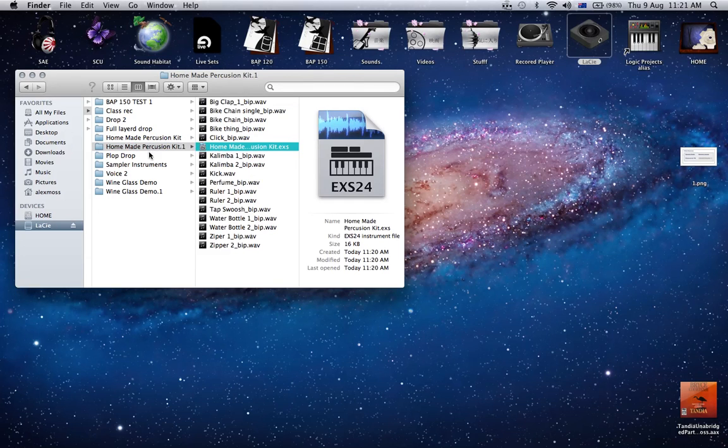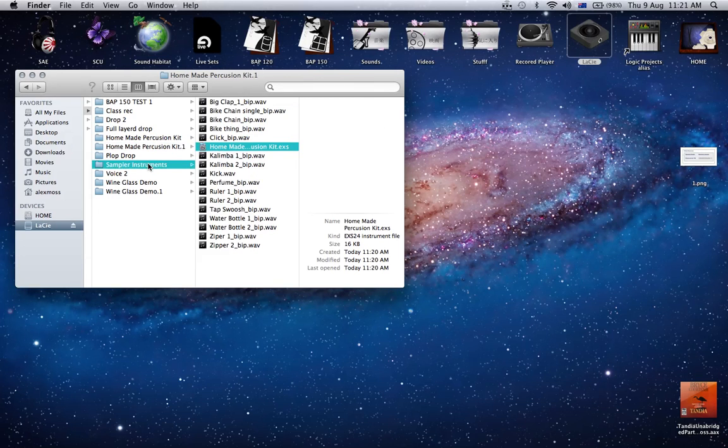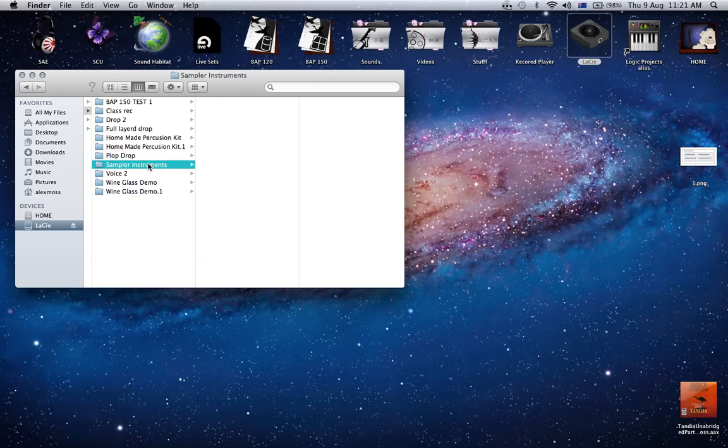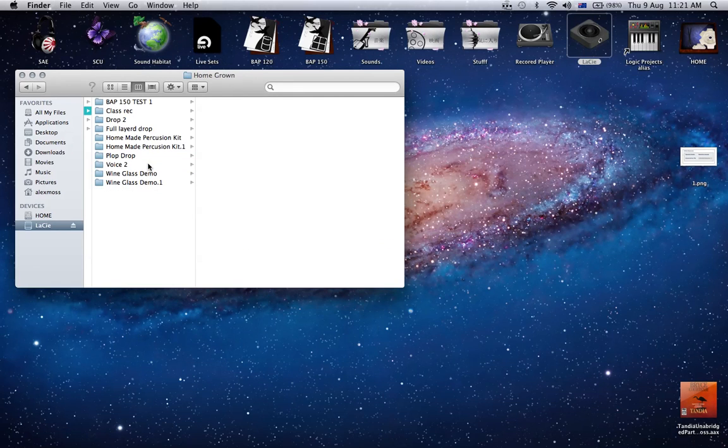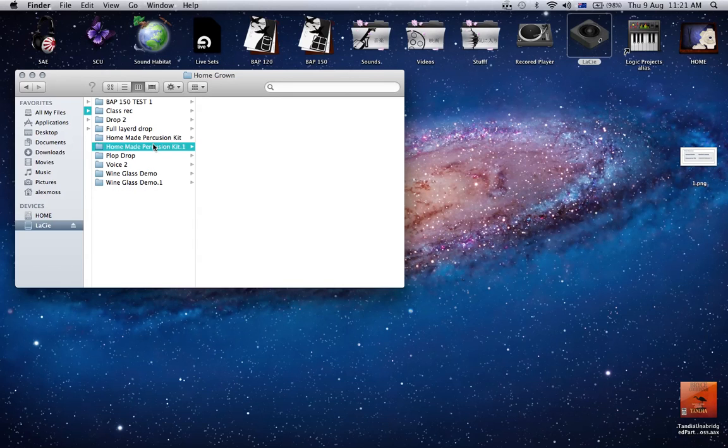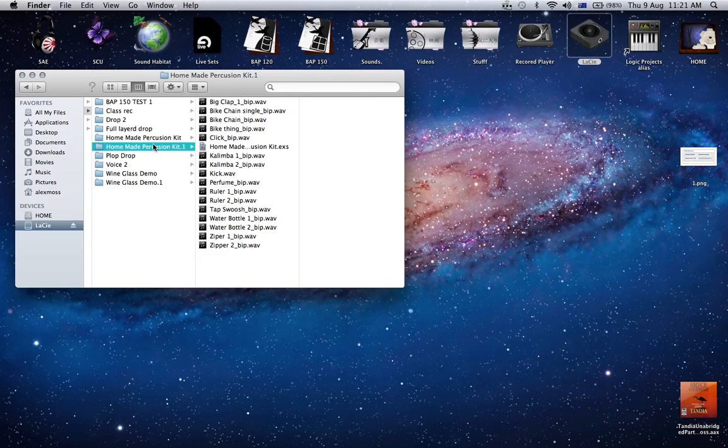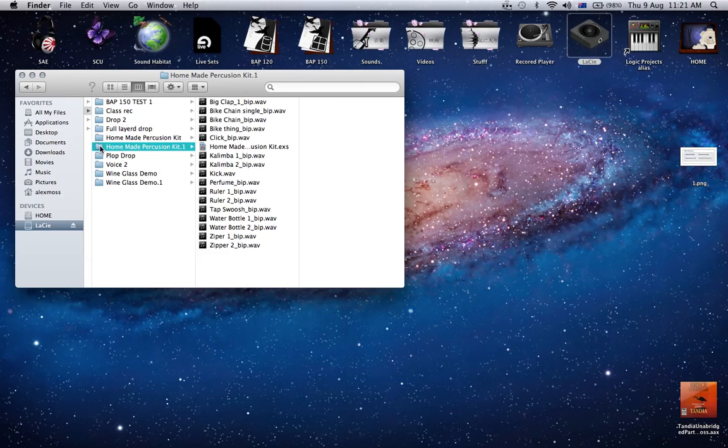And then we can get rid of this instrument folder here, so just put that in the trash. Now I've got a folder with all the audio and the instrument. I can then give that to a friend, move that to a different location, and reuse it.